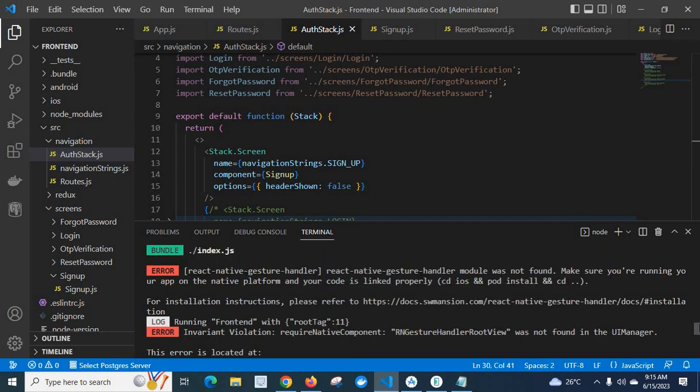In error, invariant violation, React Native component require native component RN gesture handler root view was not found in the UI manager.